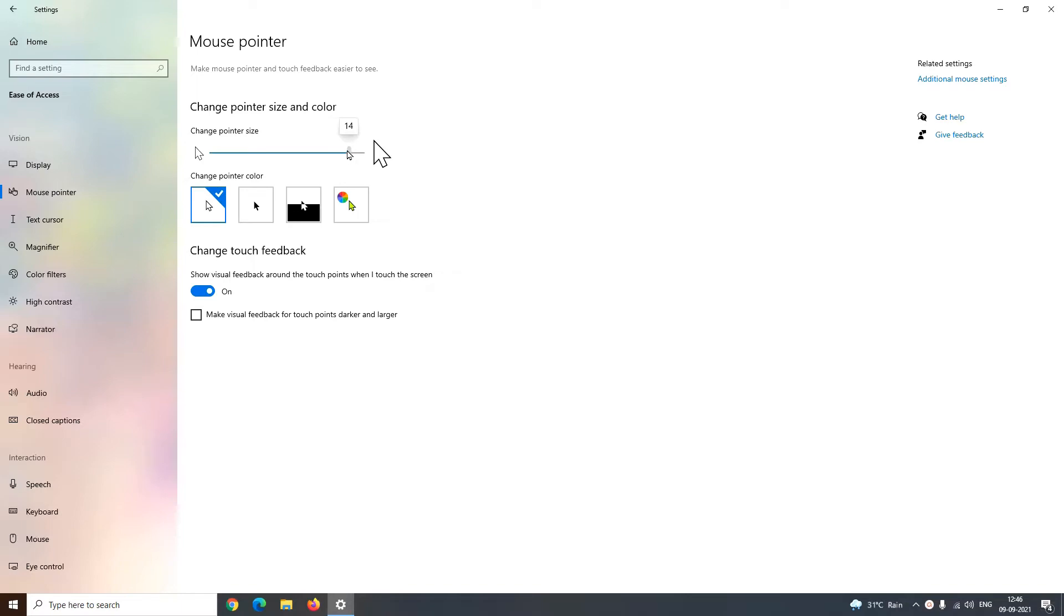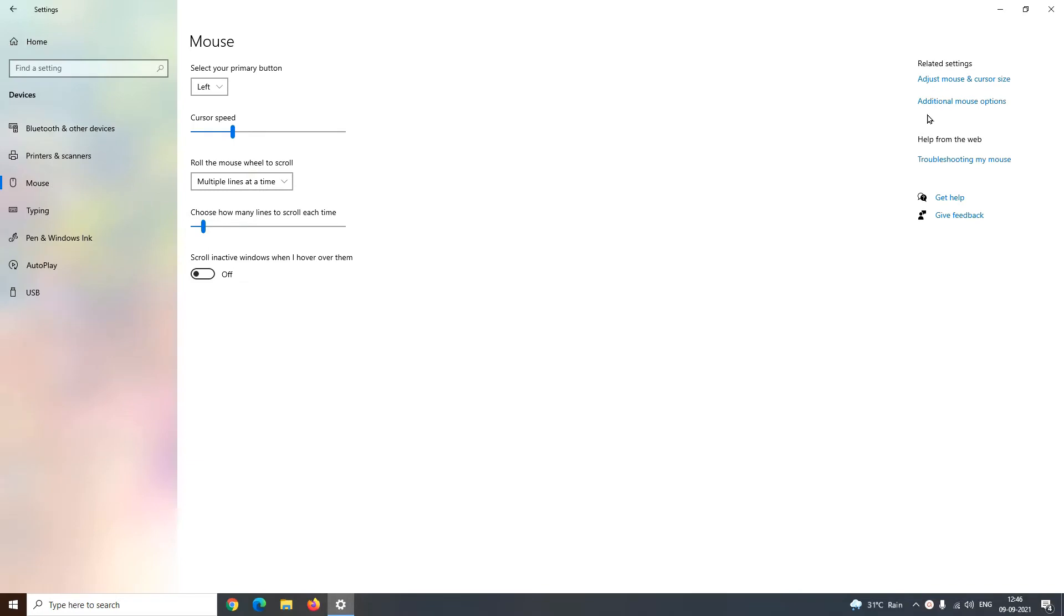As you can see, the size of my cursor is increased when I drag this pointer towards right. To change the pointer color, you can select one among these. Now let us move towards the additional mouse options.